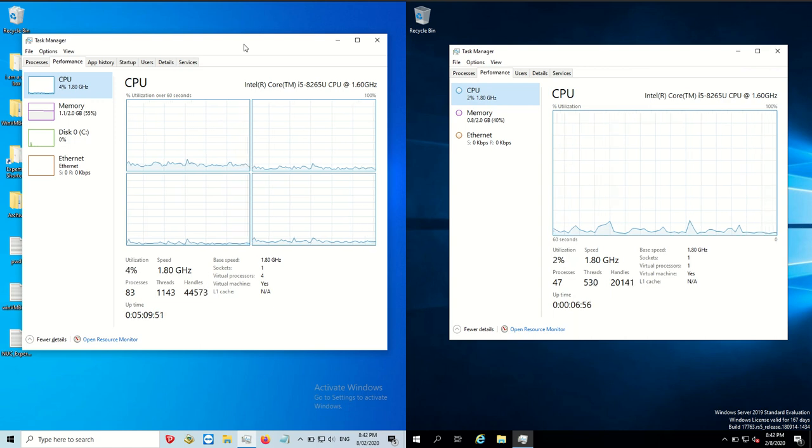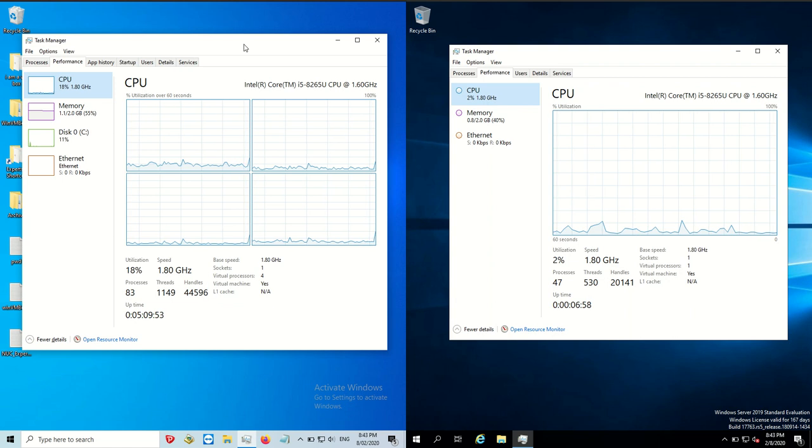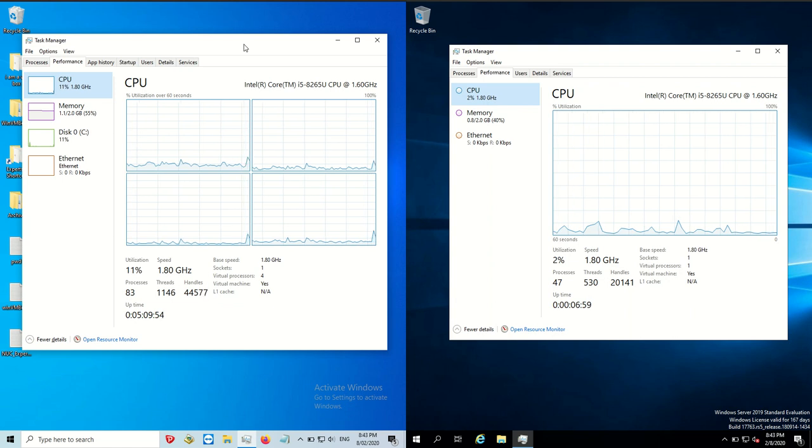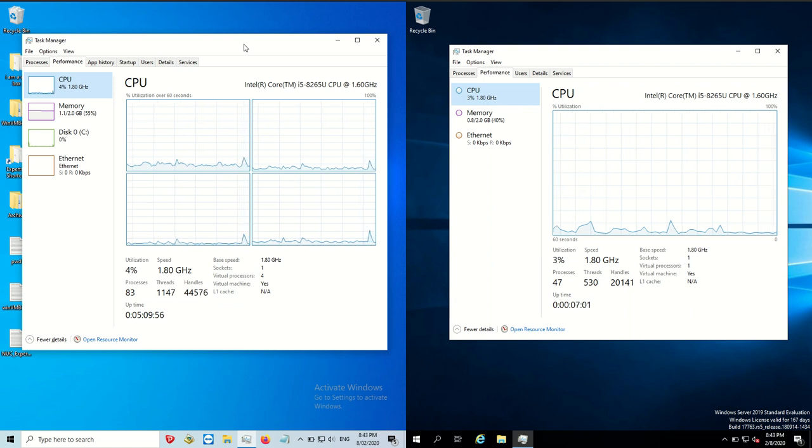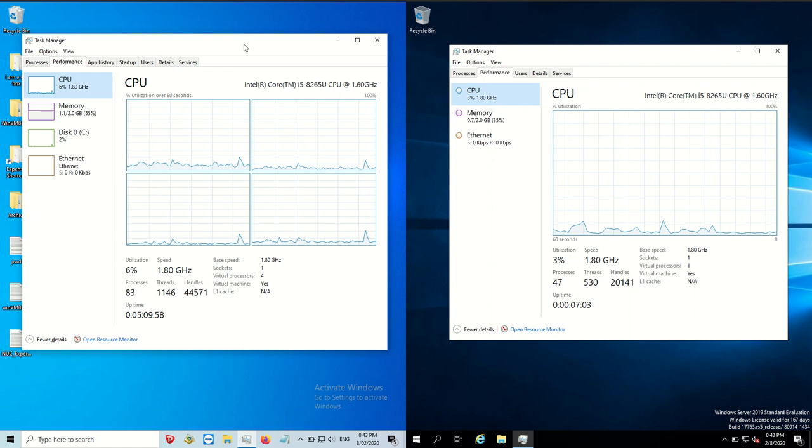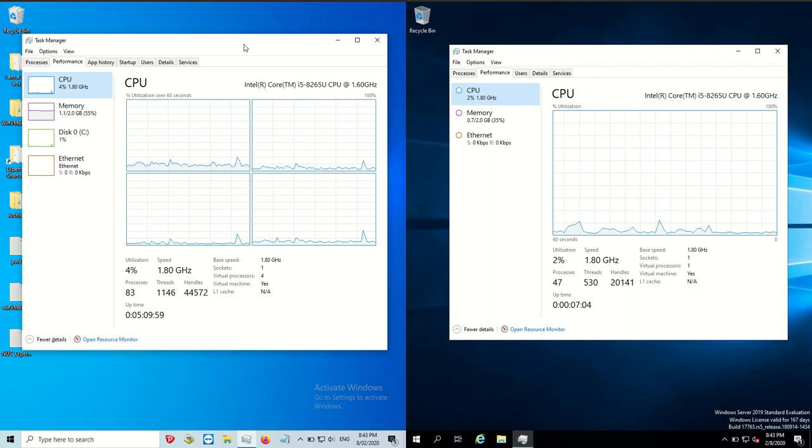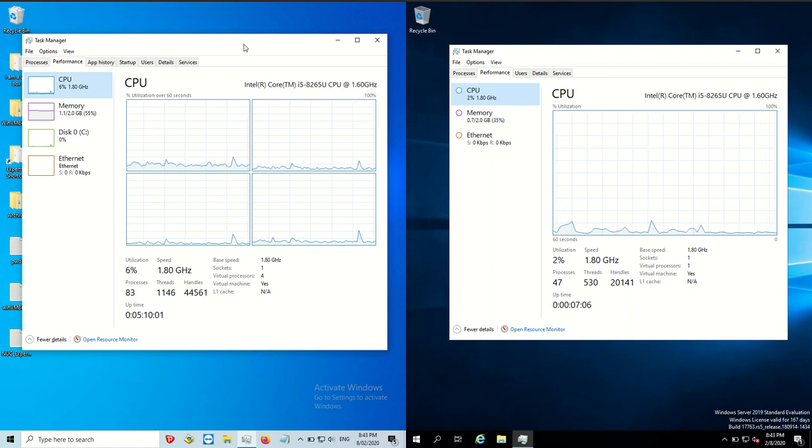But yeah, I just thought I'd do a quick comparison video because I am looking to switch up some home servers that require Windows, unfortunately. And I just wanted to take a quick look at this.